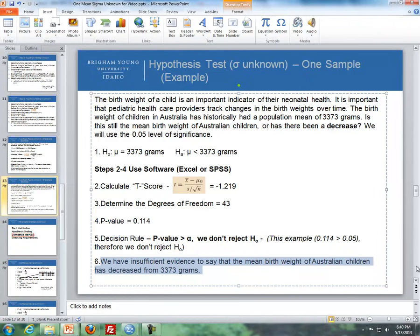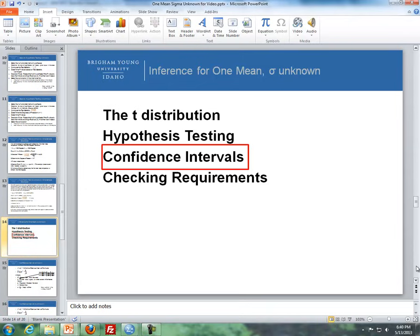I'll stop the recording here and continue with confidence intervals and wrap up with checking requirements in part two of these videos.